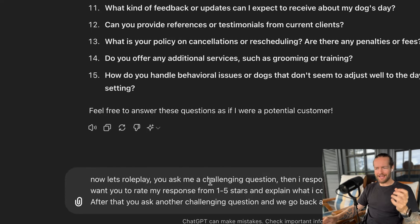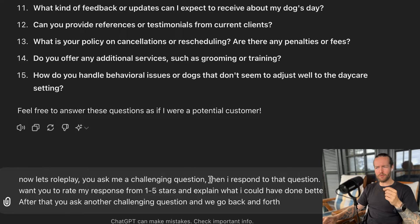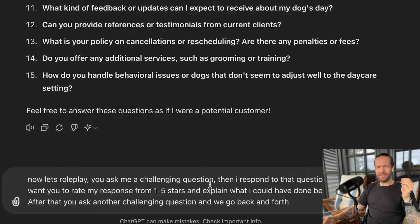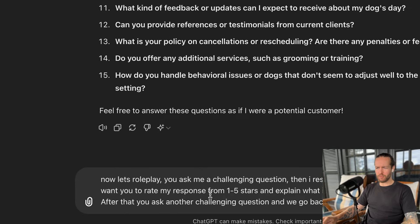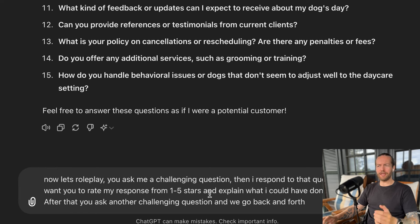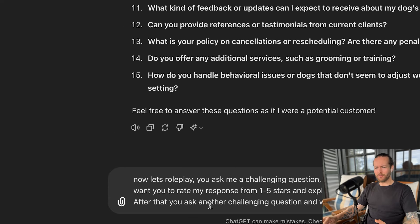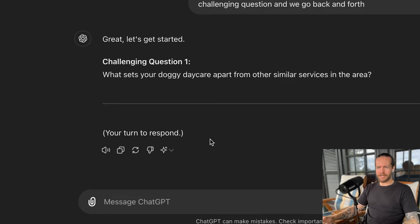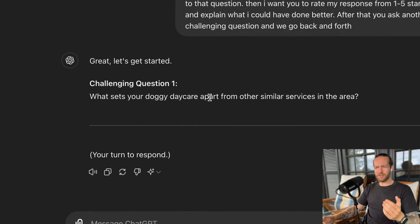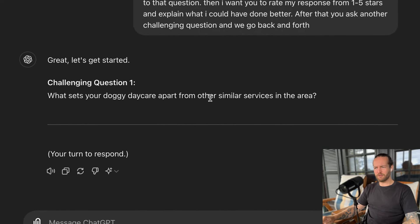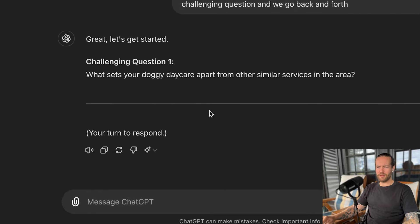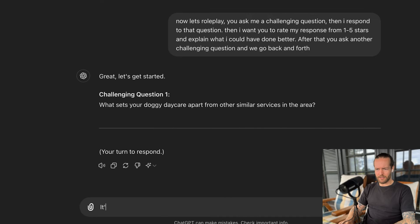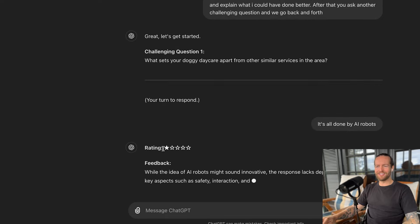And then you can ask it, now let's role play. You ask me a challenging question, then I respond to that question. Then I want you to rate my response from one to five stars and explain what I could have done better. After that, you ask another challenging question and we go back and forth. As you can see, challenging question one: what sets your doggy daycare apart from similar services in my area? Your turn to respond. It's all done by AI robots. Rating one star. Thanks, ChatGPT.